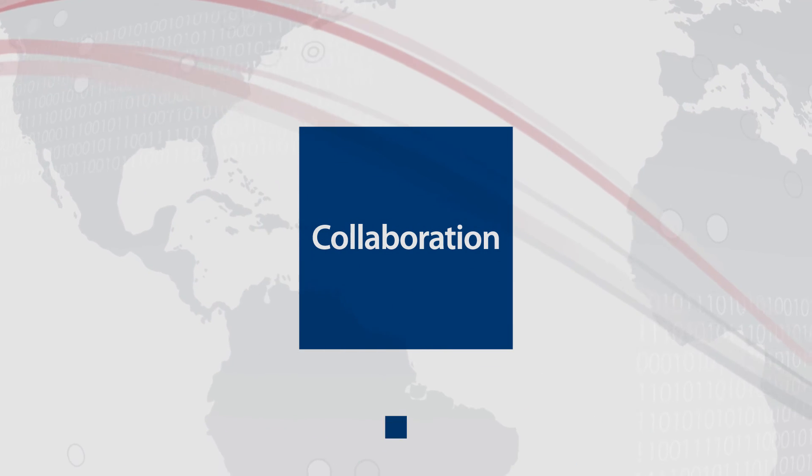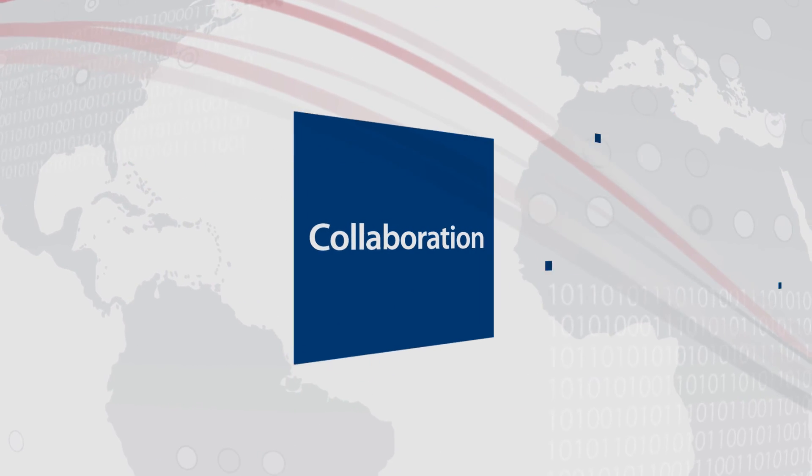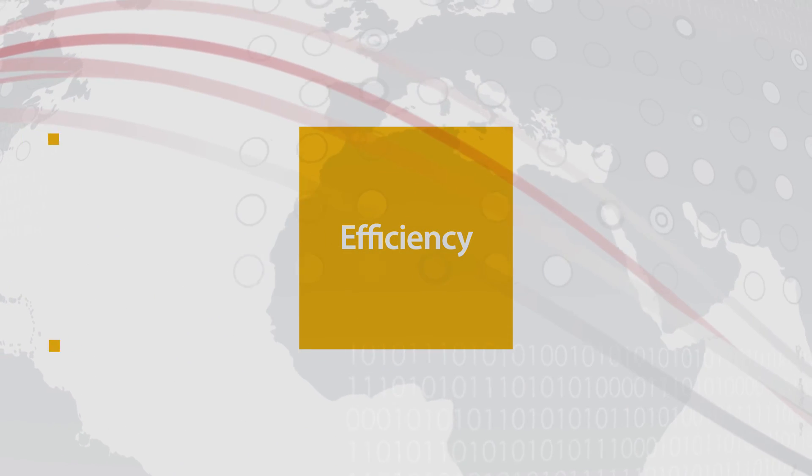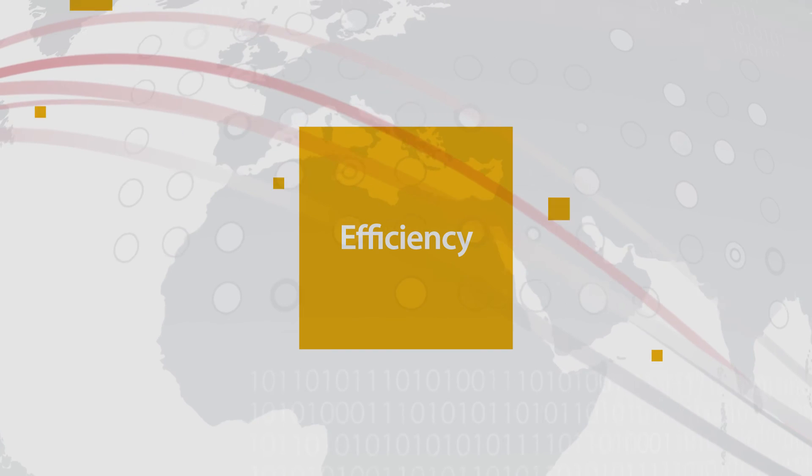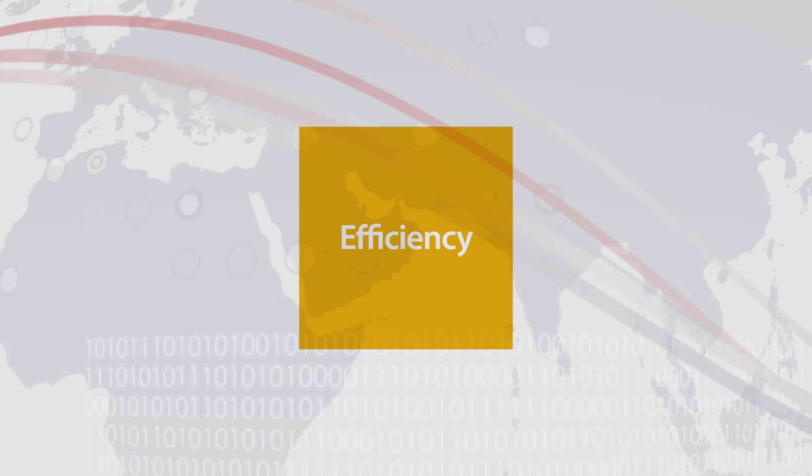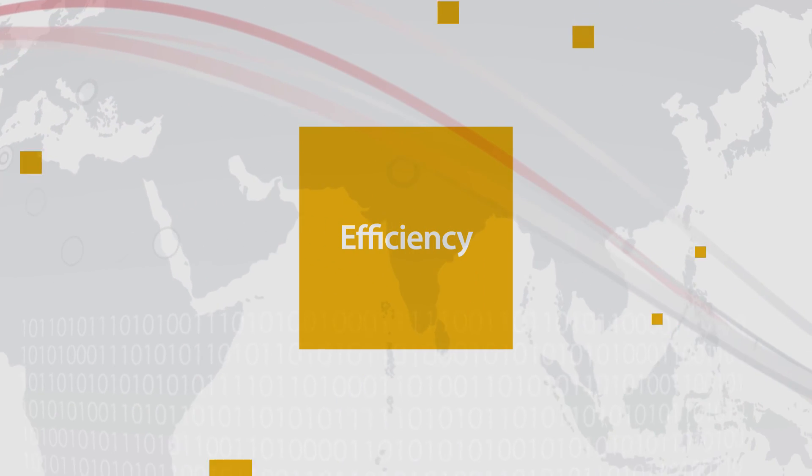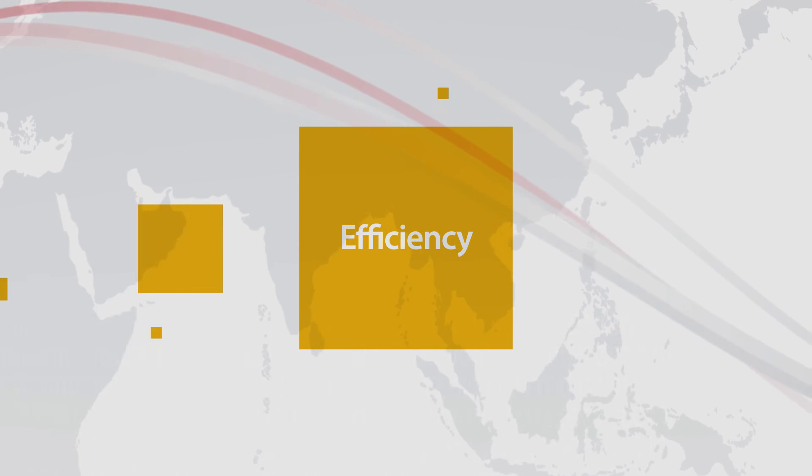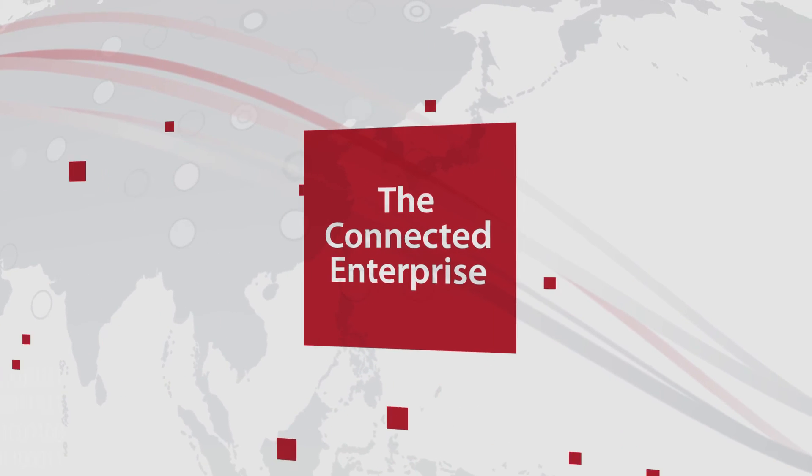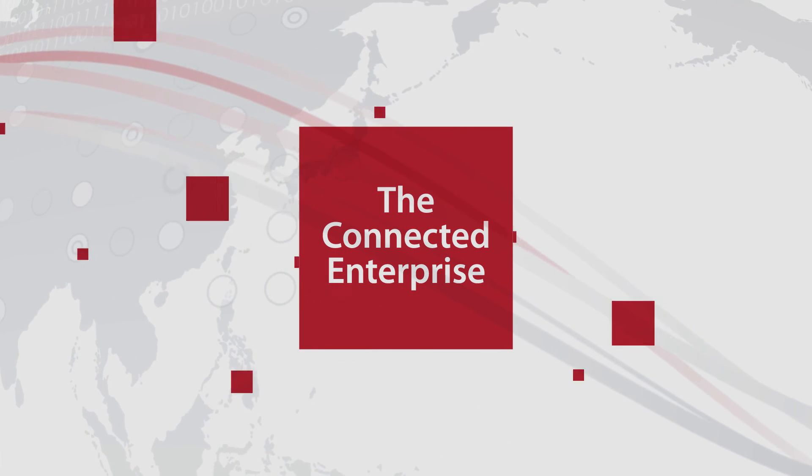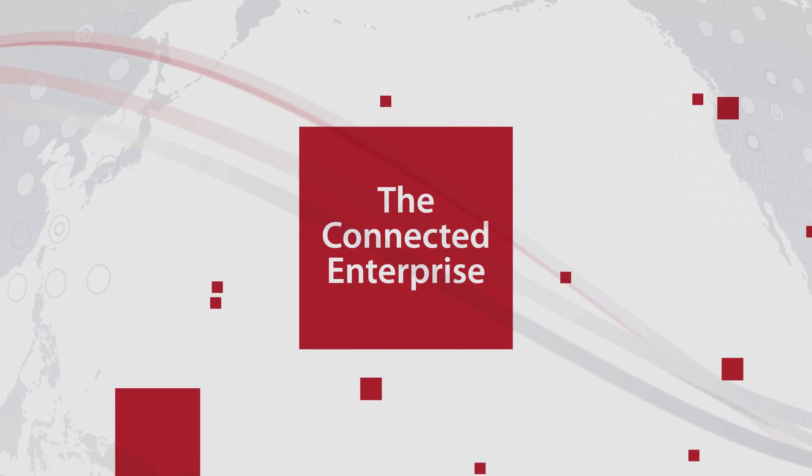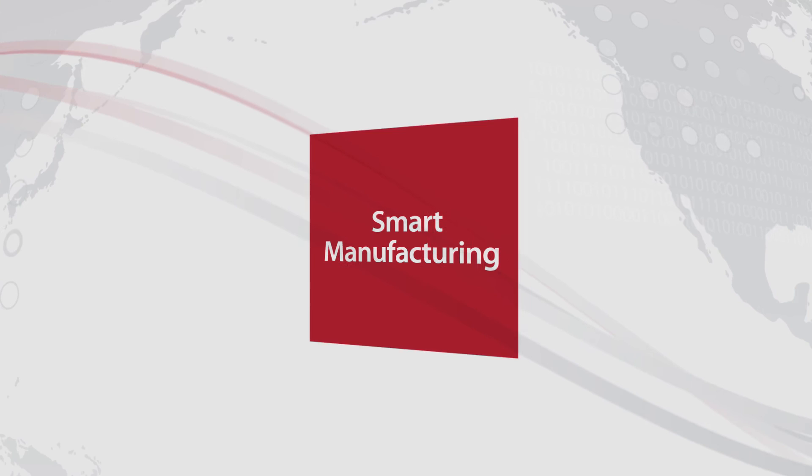The connected enterprise is efficiency, increasing ROI and time to market while reducing waste. It is about increasing productivity and global competitiveness. The connected enterprise is smart manufacturing.